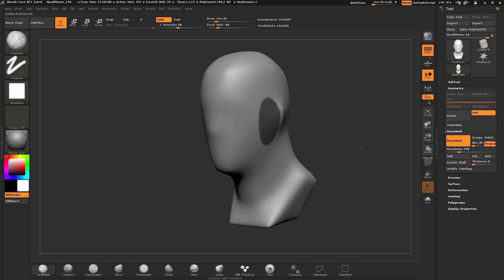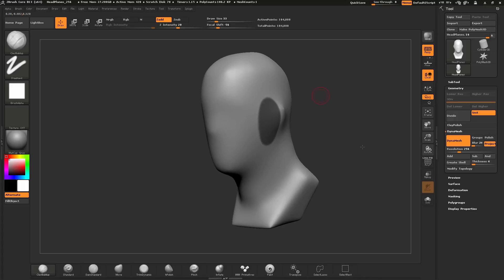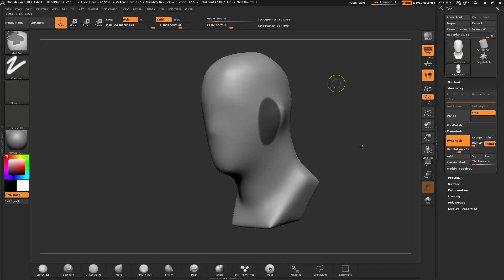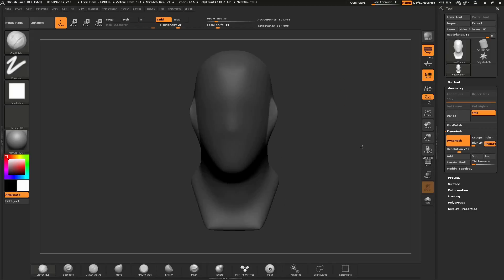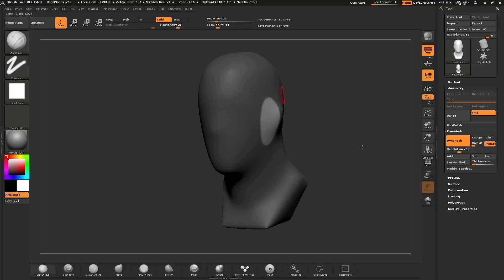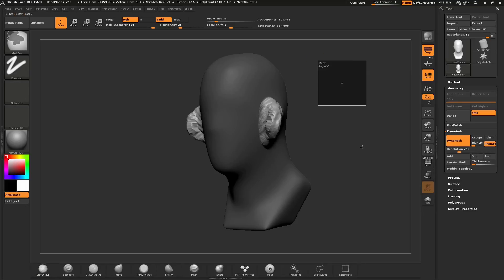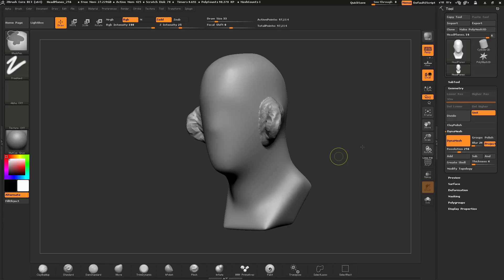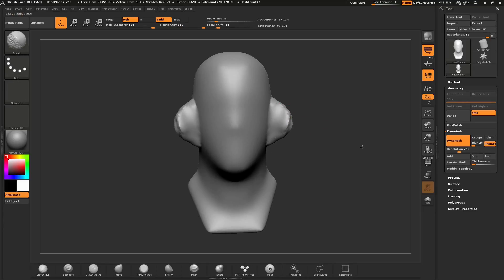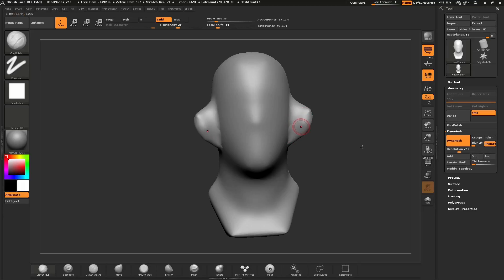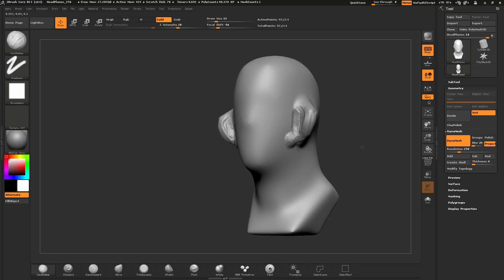You can also inverse your mask by holding down Ctrl and clicking off your model — this flips which area is protected. For example, after flipping the mask to protect everything except the ear region, I can use the Clay Buildup brush to pull the volume of the surface out and create an ear silhouette. To clear the mask, hold Ctrl and click off the model. You can then hold Ctrl and drag off the model again to apply Dynamesh, giving you an evenly distributed surface to continue sculpting.